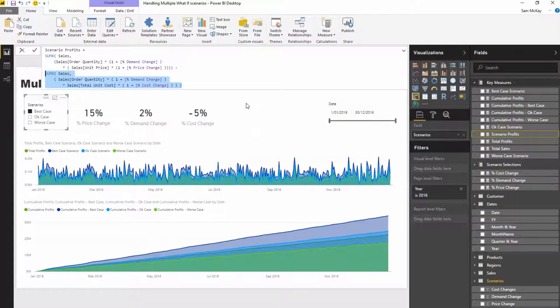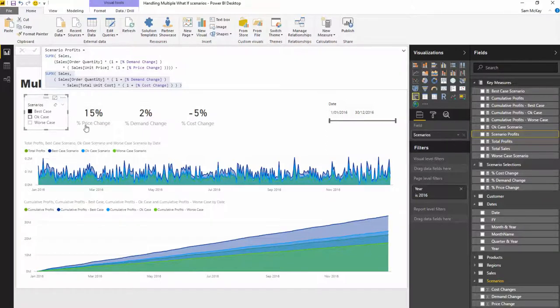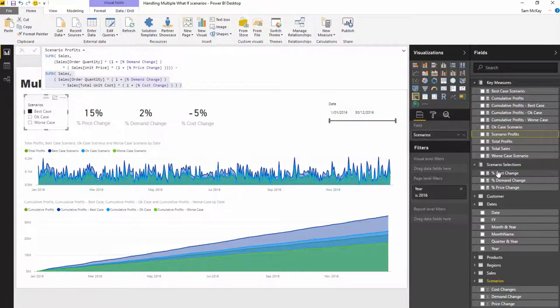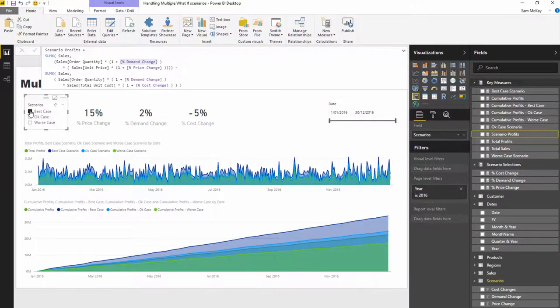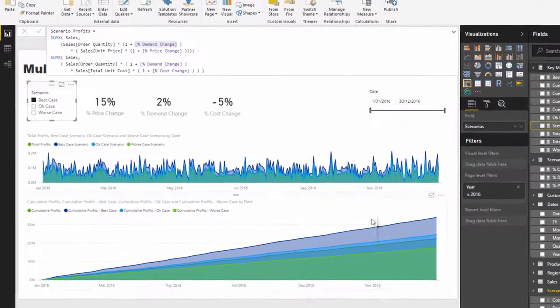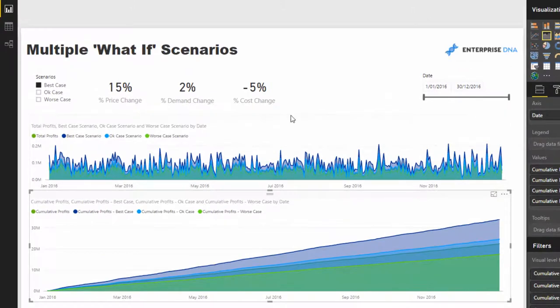Now that we've done that, you've got to remember we've got multiple scenarios. We don't just have one scenario like I've done in previous examples. By setting up the way we have, where we've incorporated these measures that change based on our selection here, we can now incorporate these multiple scenarios inside our logic.